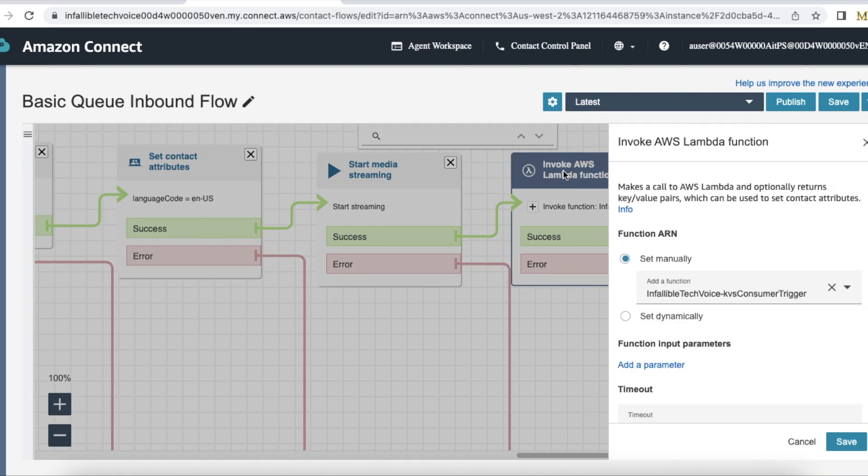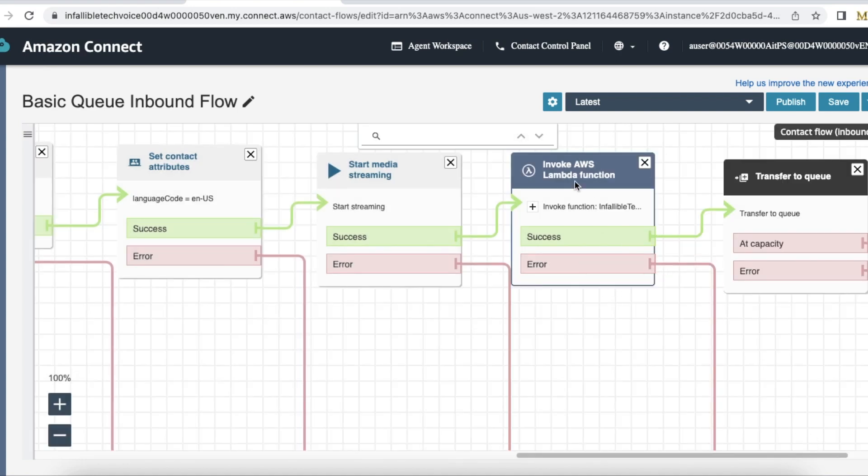Next I'm using invoke AWS lambda function and then I'm calling KVS consumer trigger. Very important thing here is this KVS consumer trigger will call KVS consumer transcriber lambda function. Once that is called, it will start the transcription and then it will move that to the queue so that it will get routed to an agent via omni channel in Salesforce.